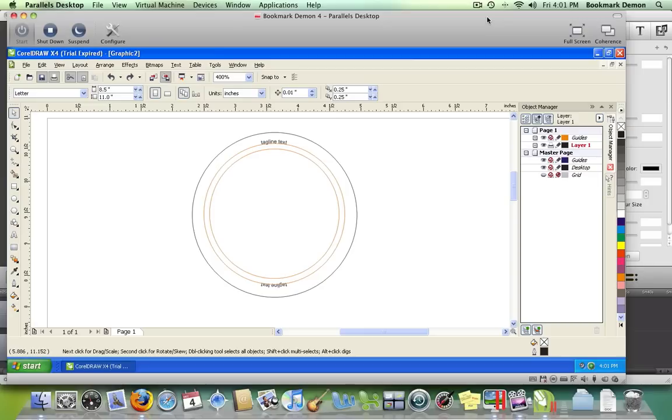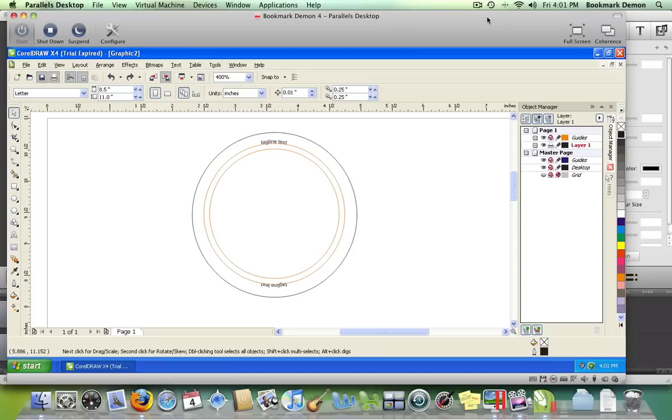Hello, this is American Button Machines with a CorelDRAW tutorial on how to create a 2.25 inch round button. First, go to our website and download our Corel template from www.americanbuttonmachines.com.